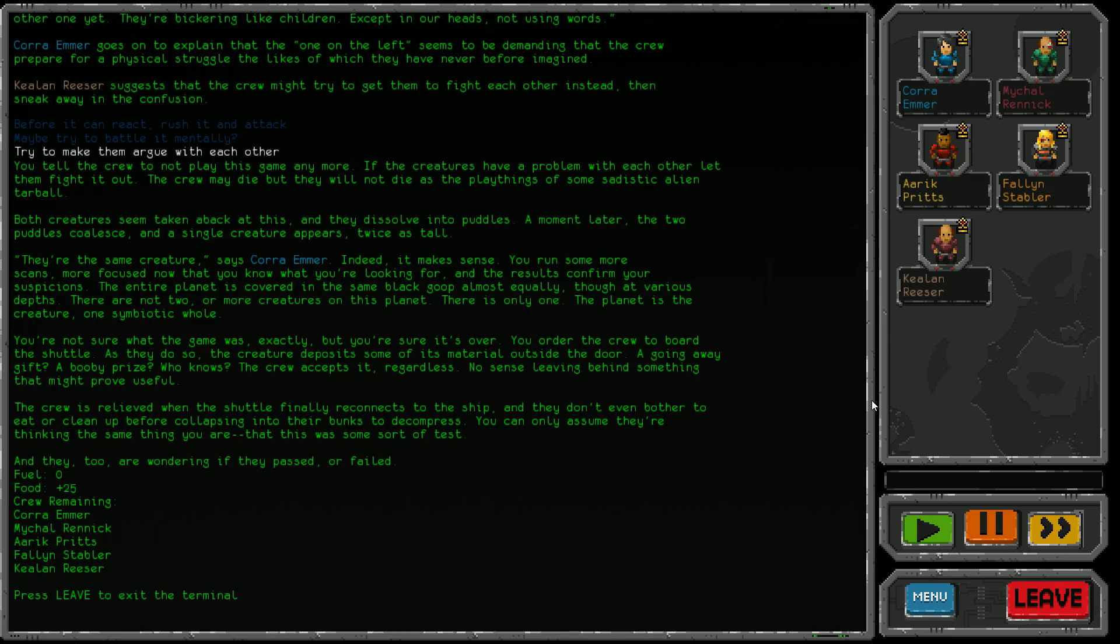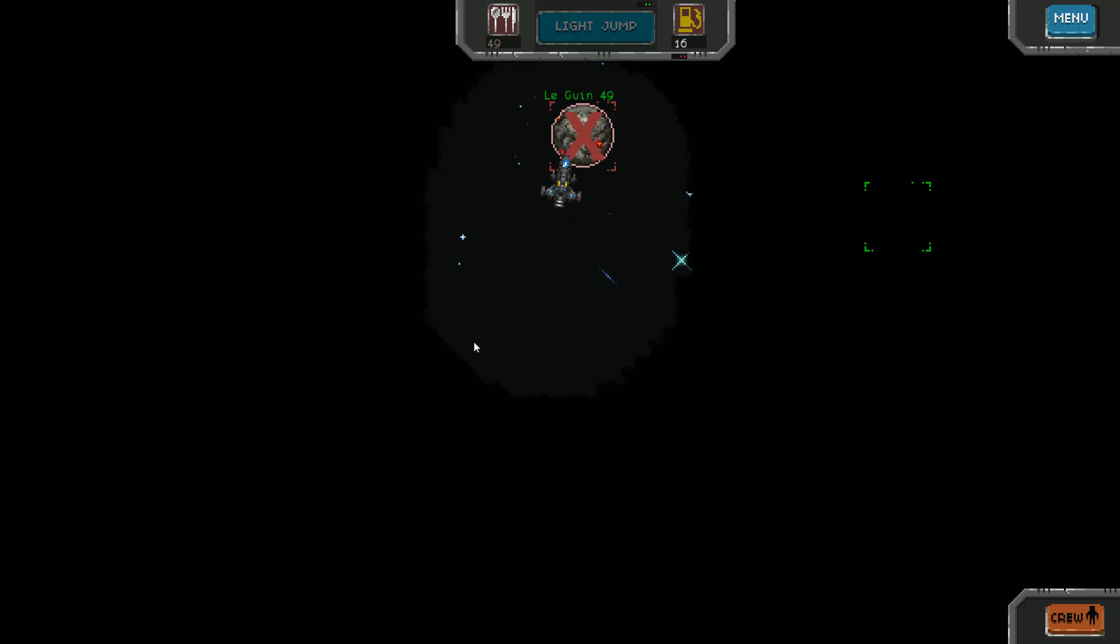We're not sure what the game was exactly, but you're sure it's over. You order the crew to board the shuttle. As they do, the creature deposits some of its material outside the door - a going away gift, a booby prize, who knows. The crew accepts it regardless. No sense leaving behind something that might prove useful. The crew is relieved when the shuttle reconnects to the ship, and they don't even bother to eat or clean up before collapsing into their bunks to decompress. You can only assume they're thinking the same thing you are - that this was some sort of test. They're wondering if they passed or failed. I would say we passed. We got food, nobody died either us or on the planet, and we get to fight another day. I'd say that's a win personally.